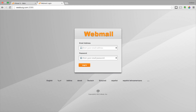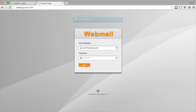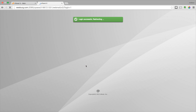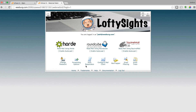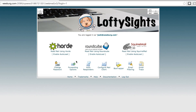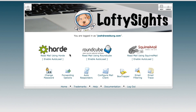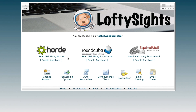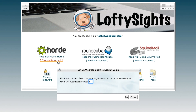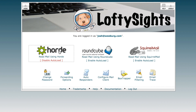From here go ahead and type in the email address that you want to access and click log in. If you haven't logged in to your webmail before you're going to see these options here. I'm going to go ahead and use Horde as an example. If you click auto load, that will go ahead and just load Horde every time.